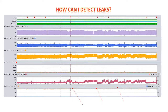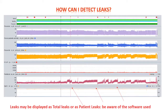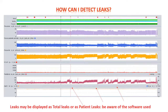How can I detect leaks? If you look at detailed data, all software give you the possibility to look at a trend of leaks. The important thing is to know which software you are using and what kind of leaks it shows. In some software — like Breas — you have so-called 'total leaks,' meaning intentional leaks (the leaks around the mask holes) plus non-intentional patient leaks around the mask. In other software, you have only the non-intentional leaks.